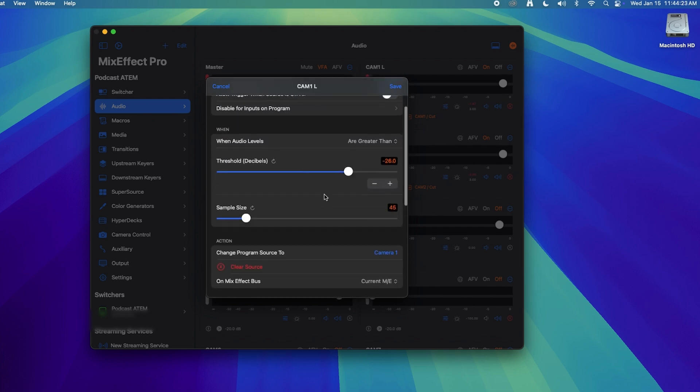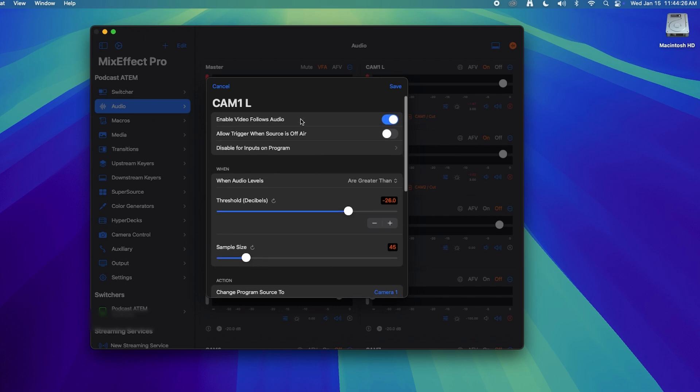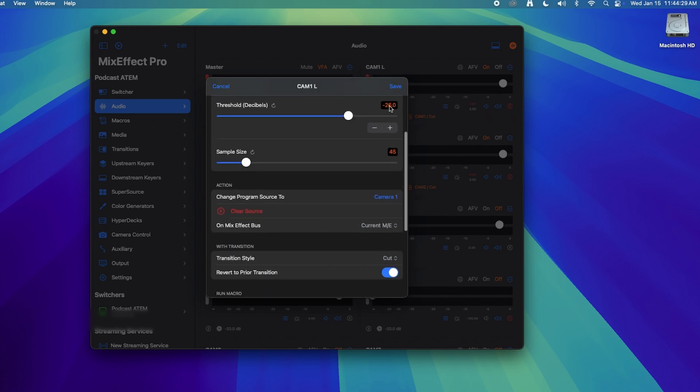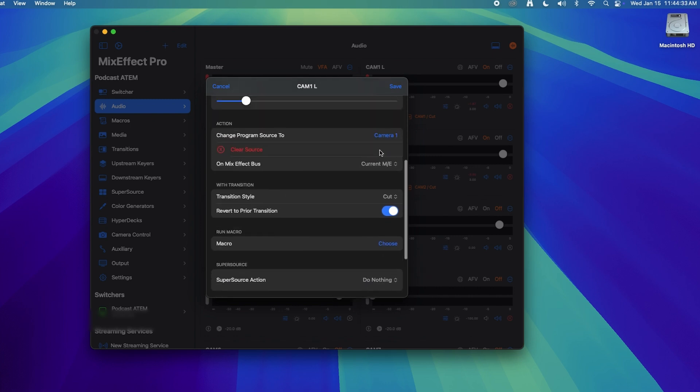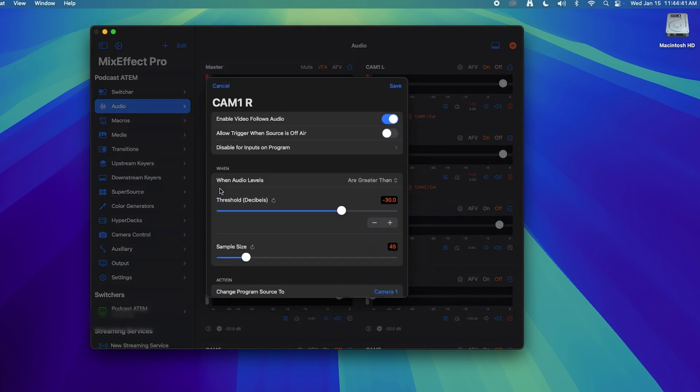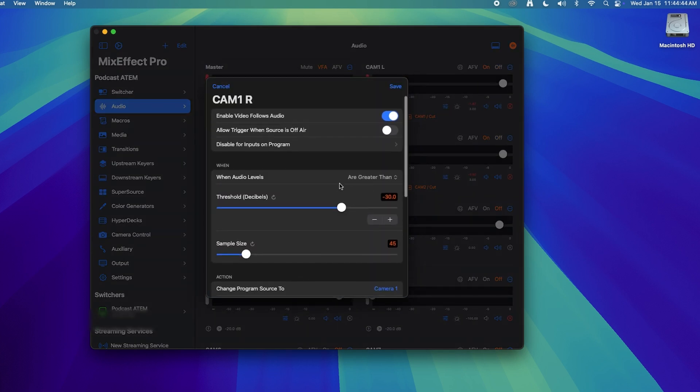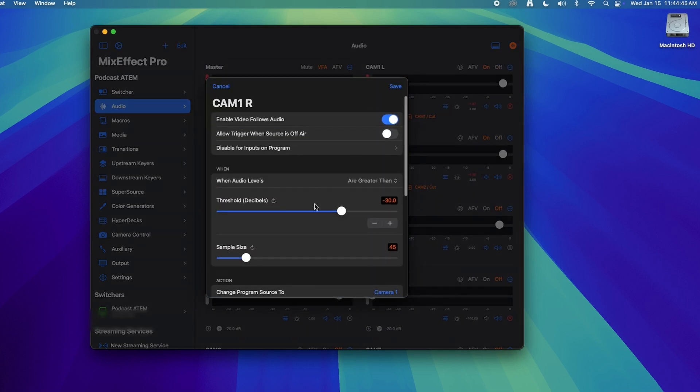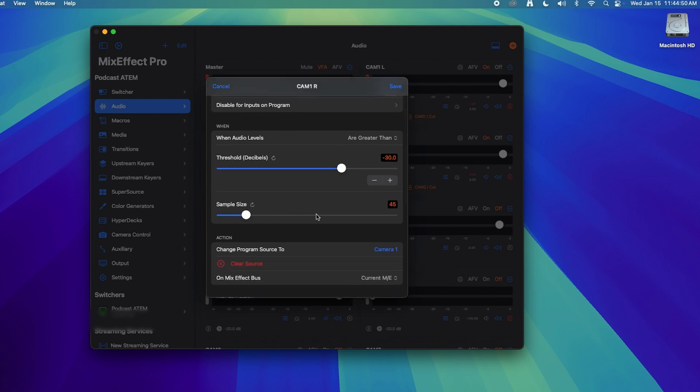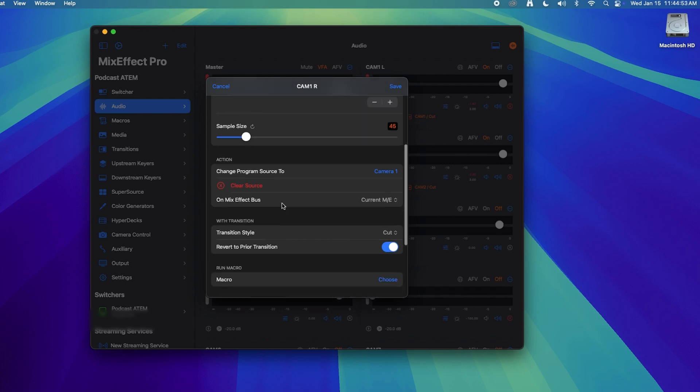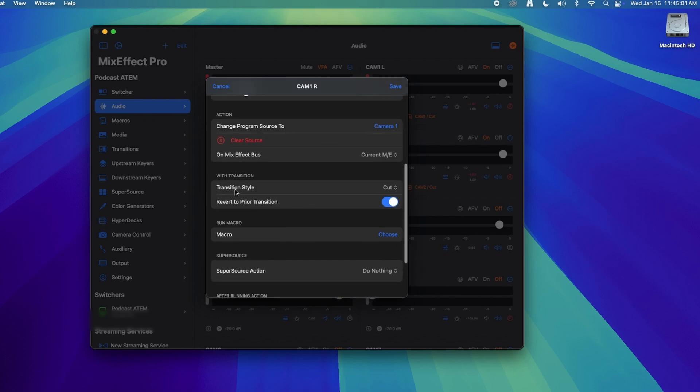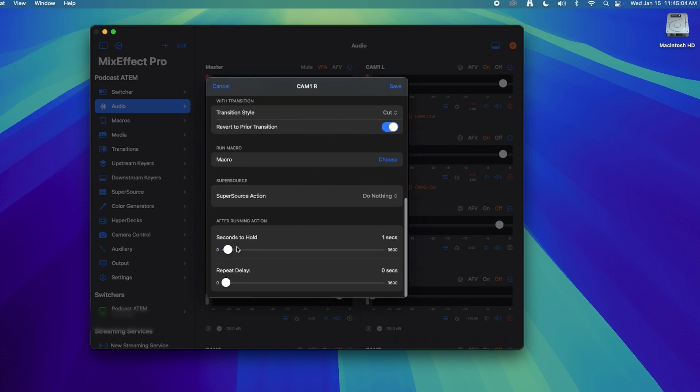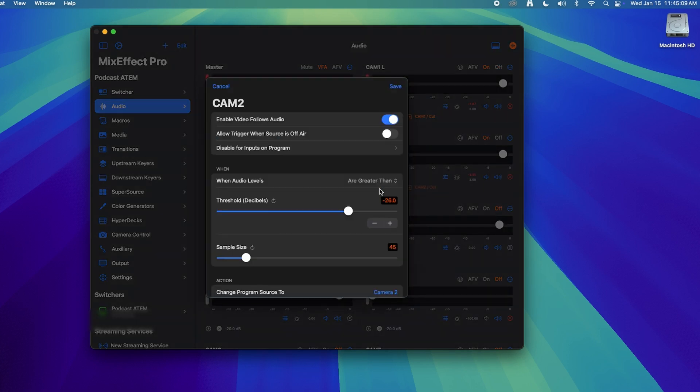So that's how I have every single channel set up. I'm just addressing different cameras. So on camera one, when I have that person who is on camera one talking above negative 26 dB, it's going to cut to camera one and show them. So there's two mics on one camera on that couch. So camera one right, the other channel, I have the same exact thing. I have enabled video follows audio on here, greater than, this one I have negative 30 dB because that person who was talking was a little quieter. And then change program source to camera one, because that camera one shot has two people in it. So I want those two mics to read into camera one. Transition style set to cut. And then here one second to hold.